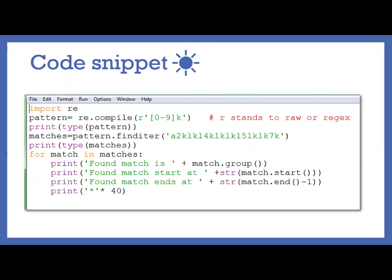So here r stands for raw text or regex. In some cases r will be used as raw because let's say if you are using slash t or slash s, it should be considered as slash s only. Because normally if you don't give r, it will be considered as a space or tab. So generally we are escaping the escape characters by using the r.